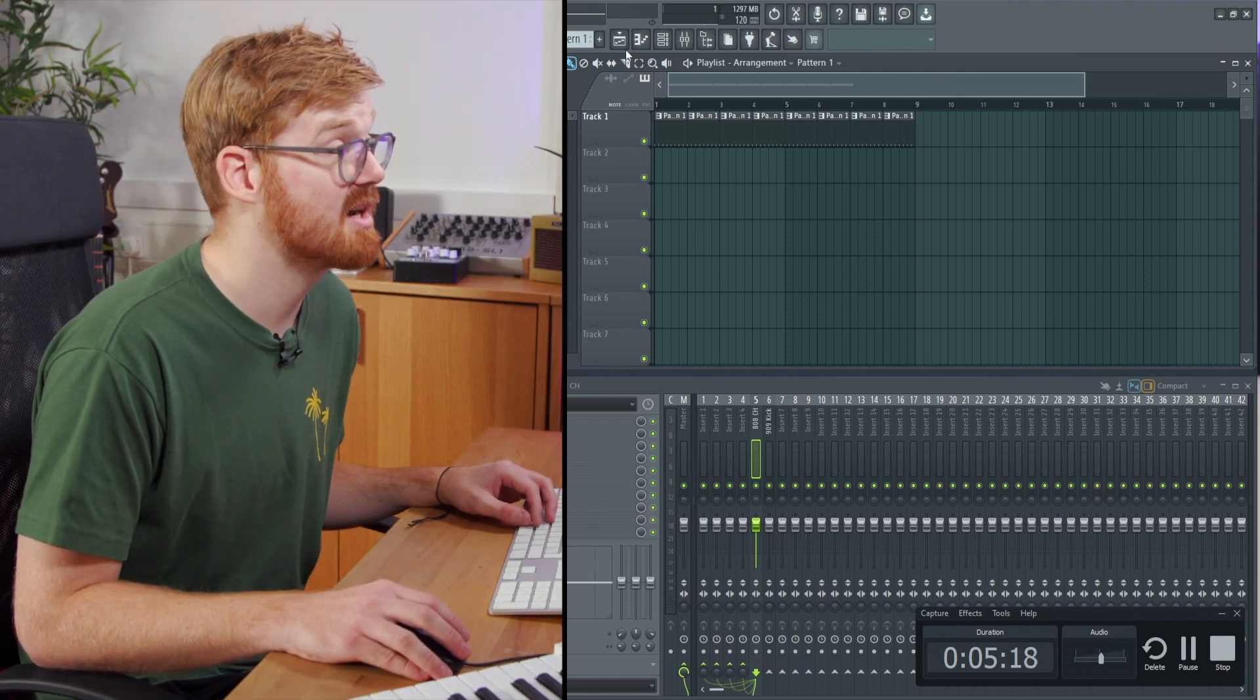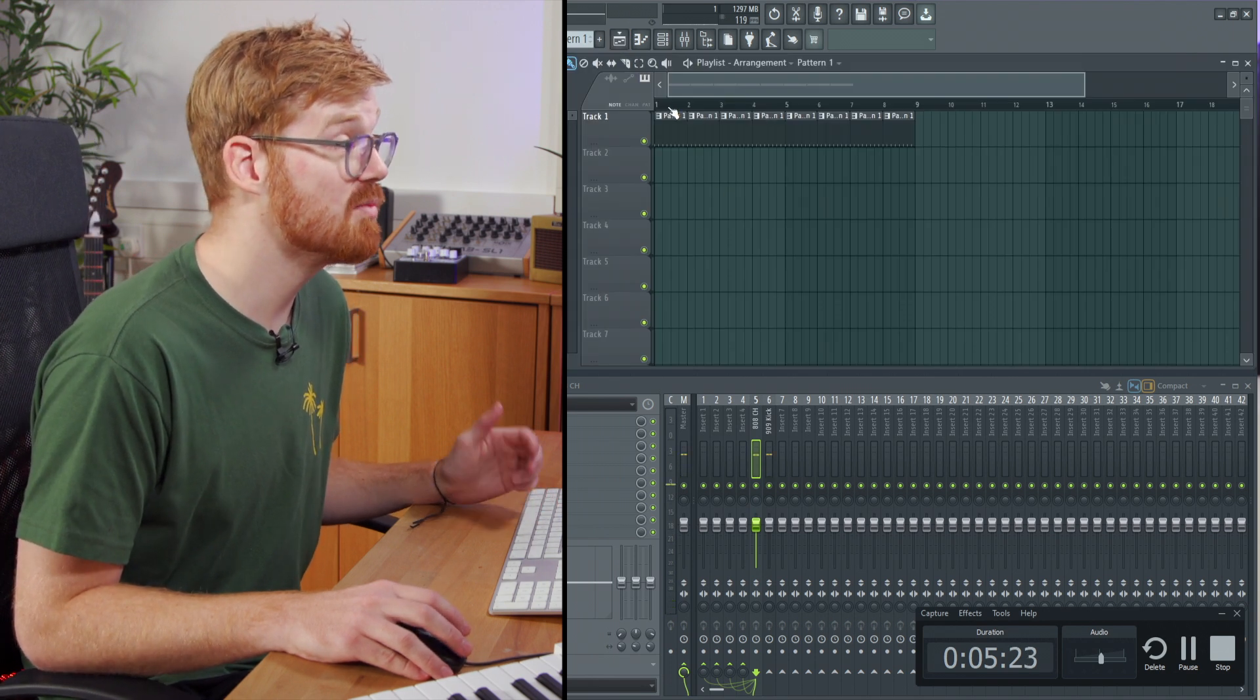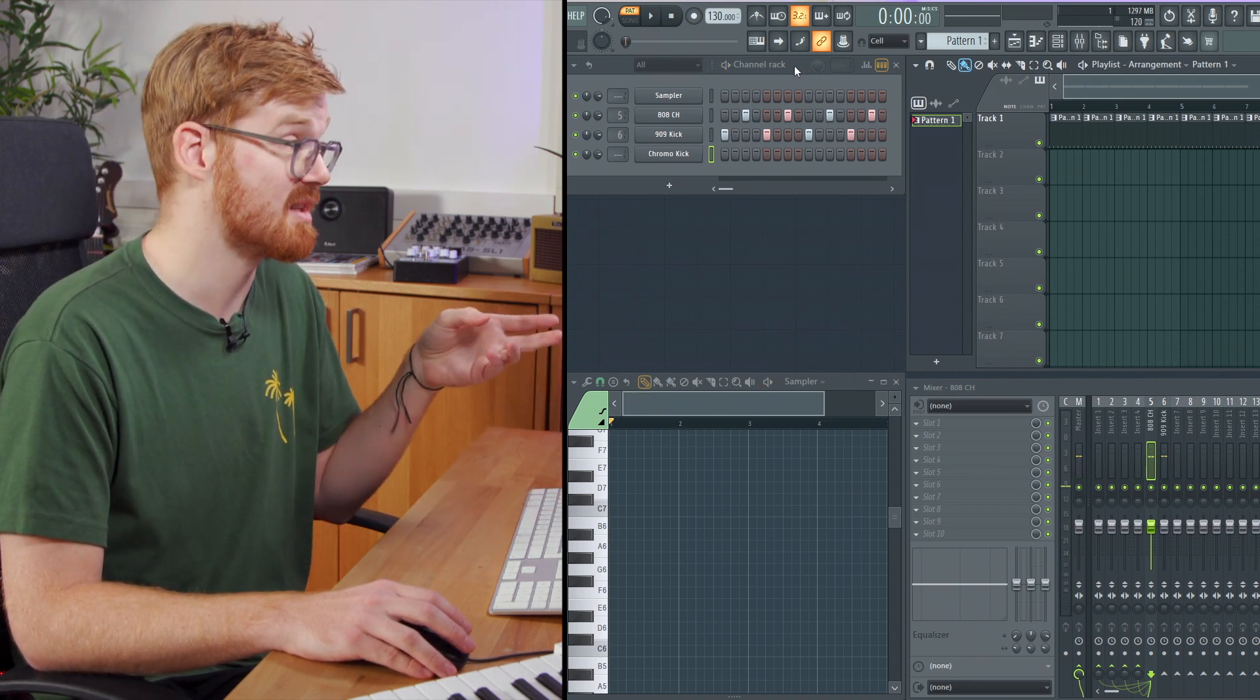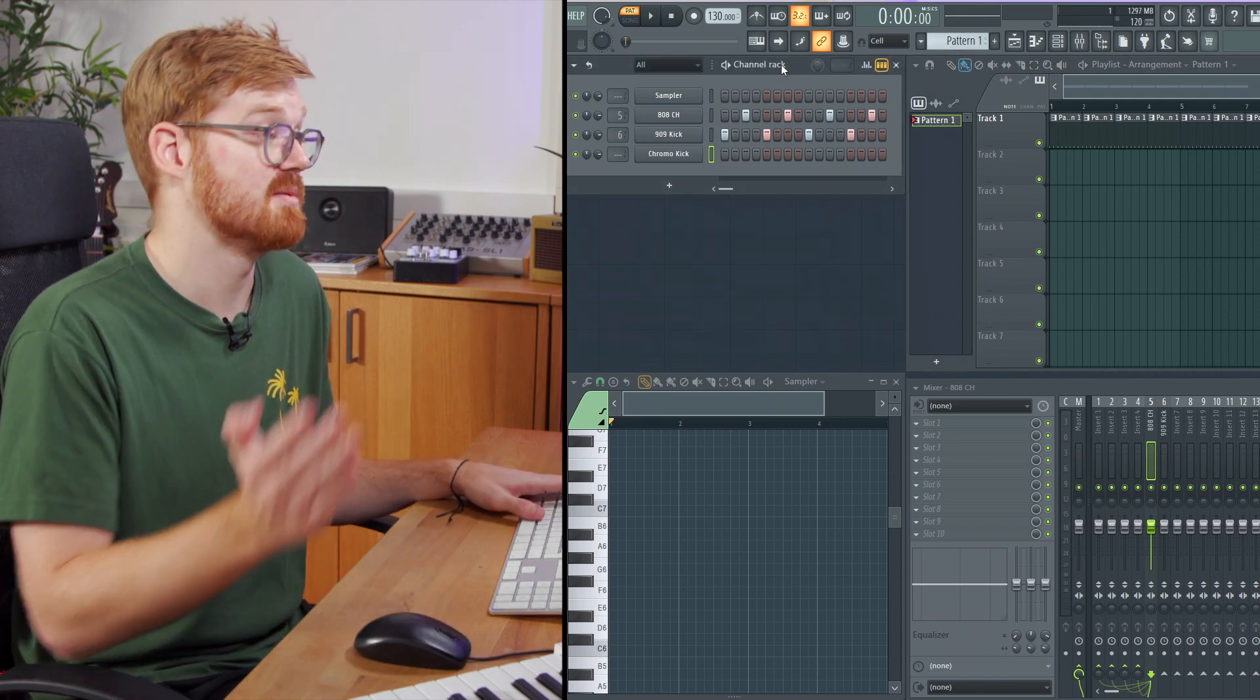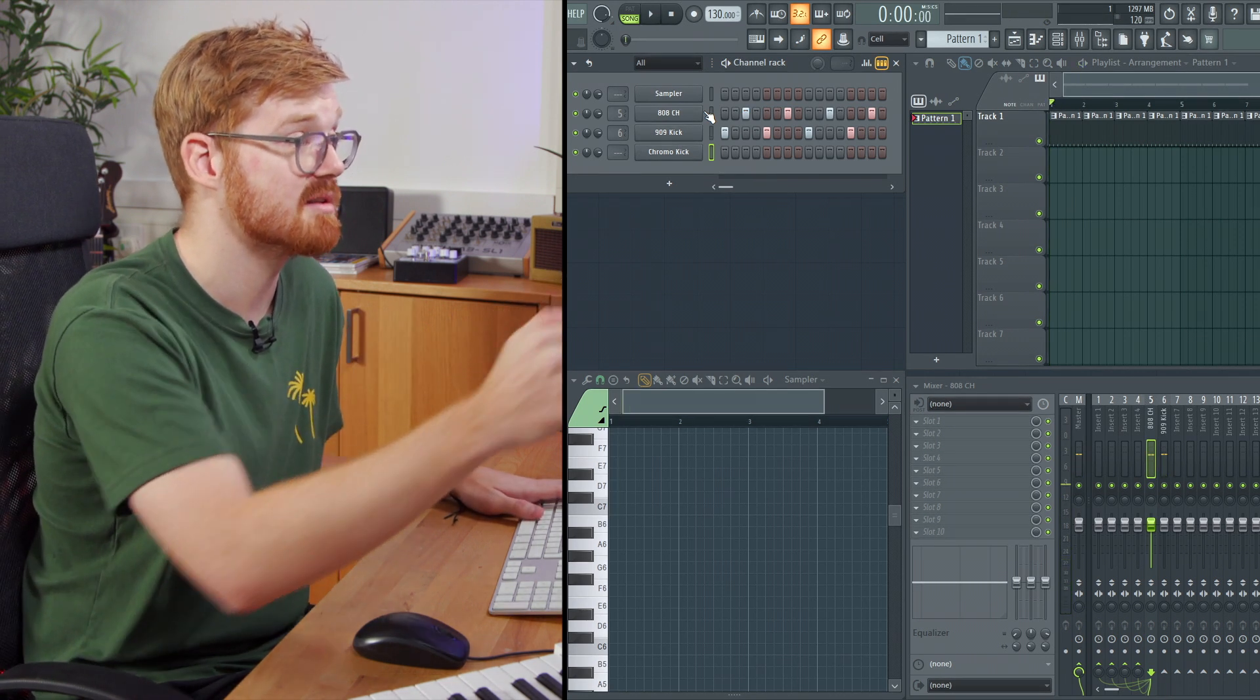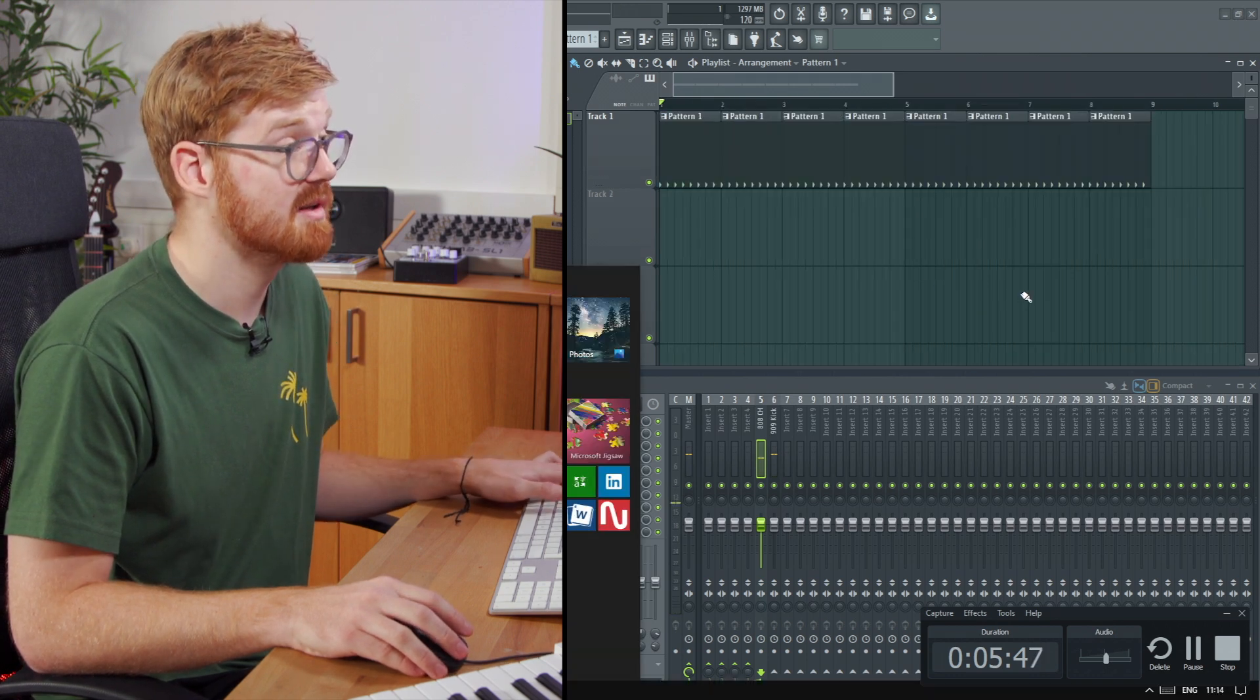So the playlist is accessed by hitting F5 or clicking this button up here. So as we're playing, we're playing the channel rack which is basically the pattern. So now we're playing pattern one. So if we wanted to move over and start playing the song and start changing the arrangement you can click on this button here and that then moves the play head over into the song and the arrangement and you can start playing with your arrangement. So there's patterns on the playlist.